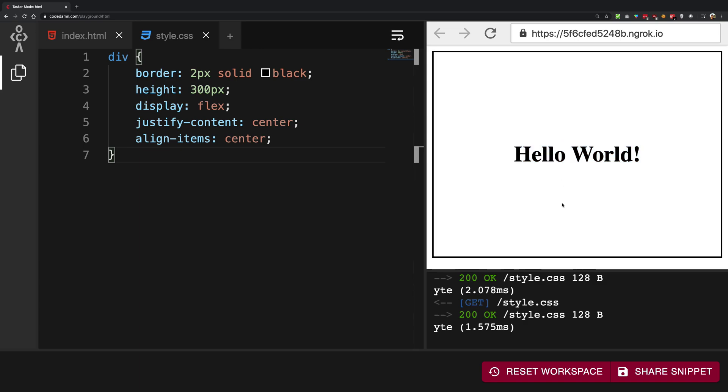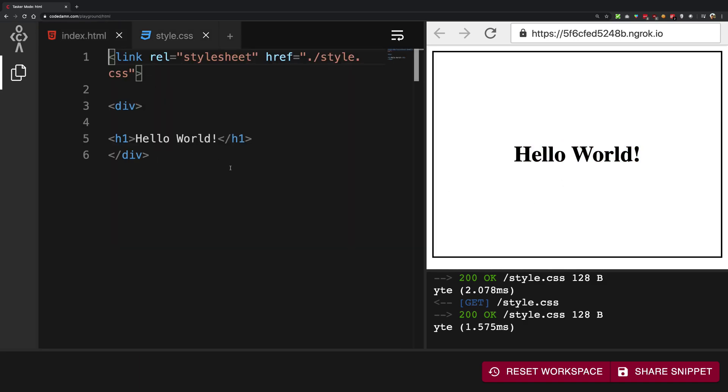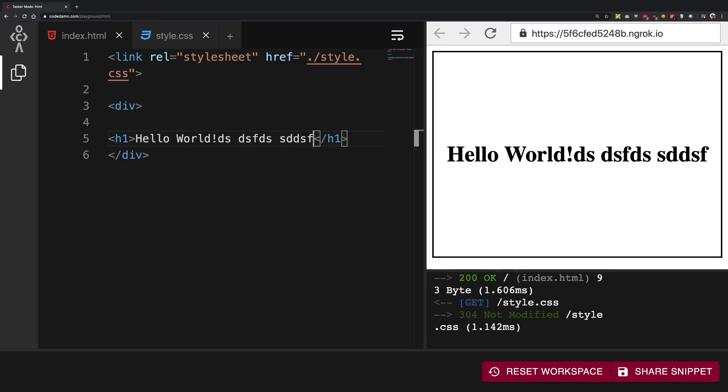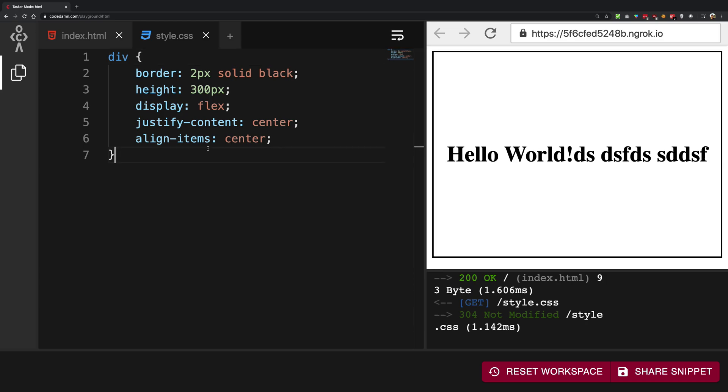Once you do that, you're going to see whatever you write inside your h1 tag or whatever elements you have, it's going to be centered automatically. Nothing you have to do, nothing you have to worry about. That's basically how you're going to center stuff using flexbox.